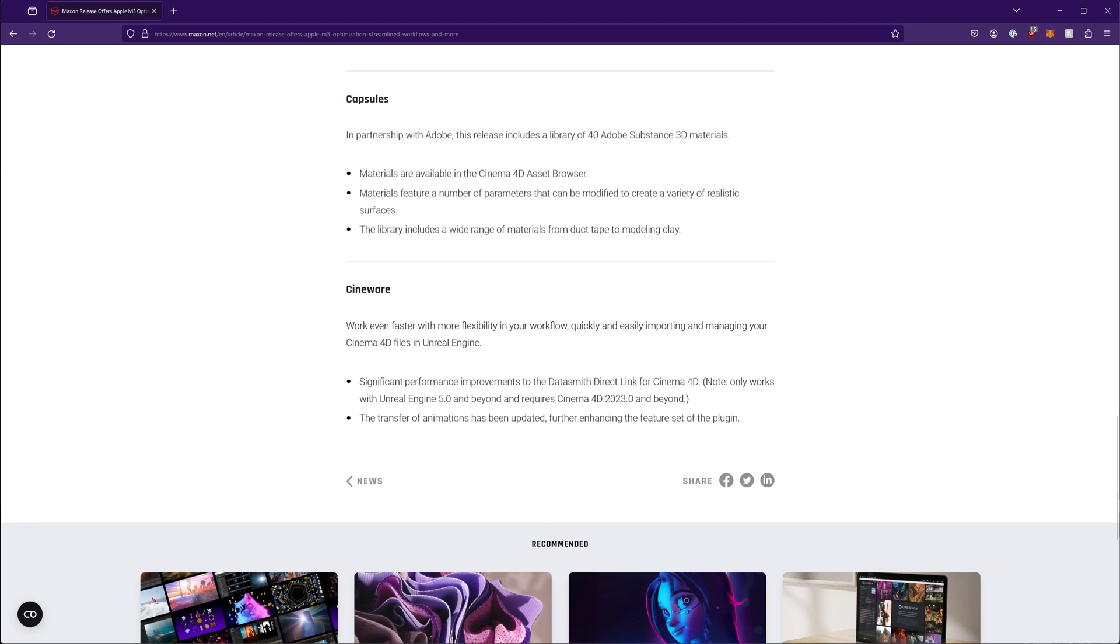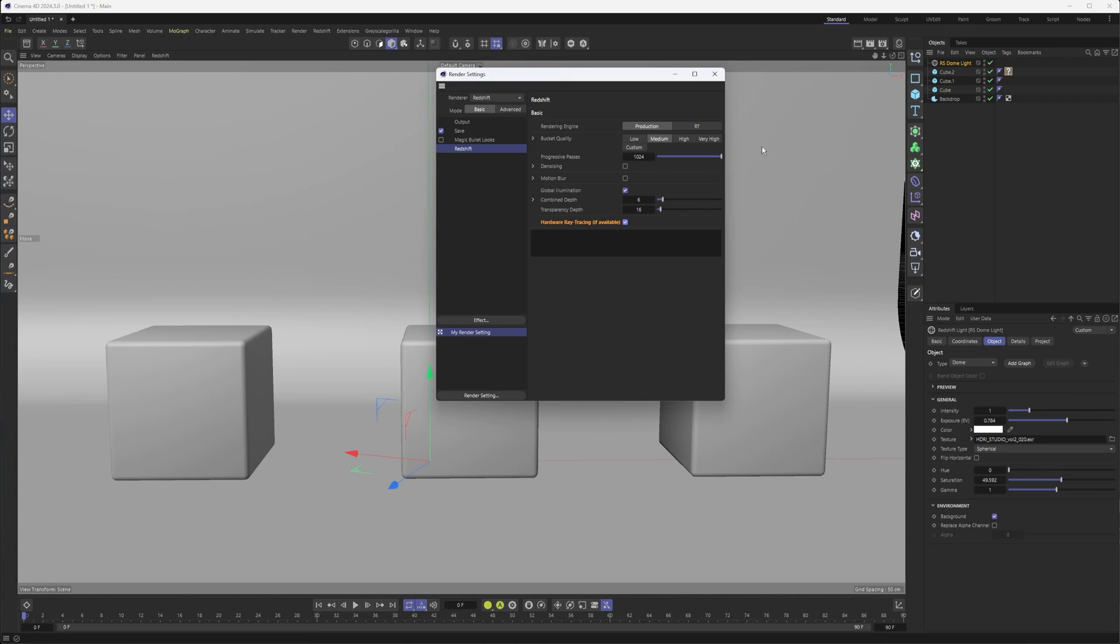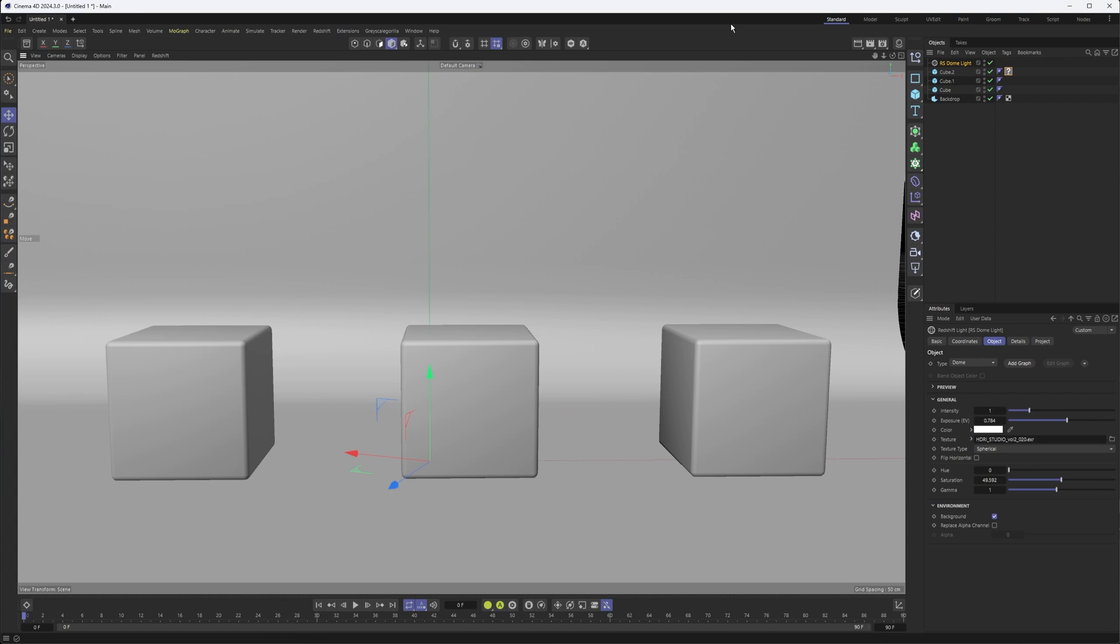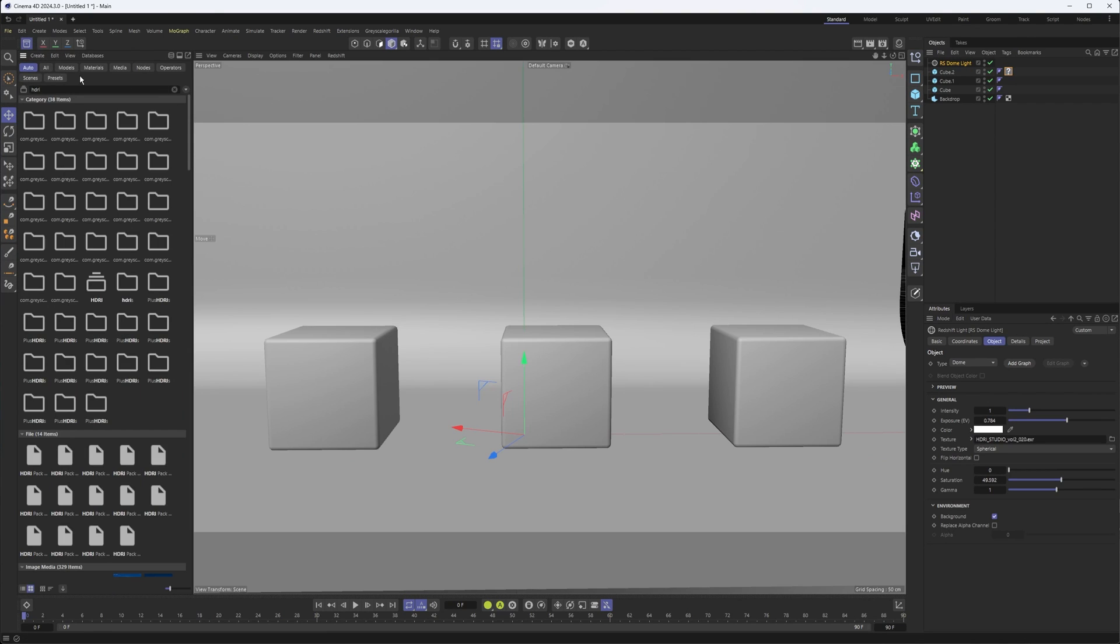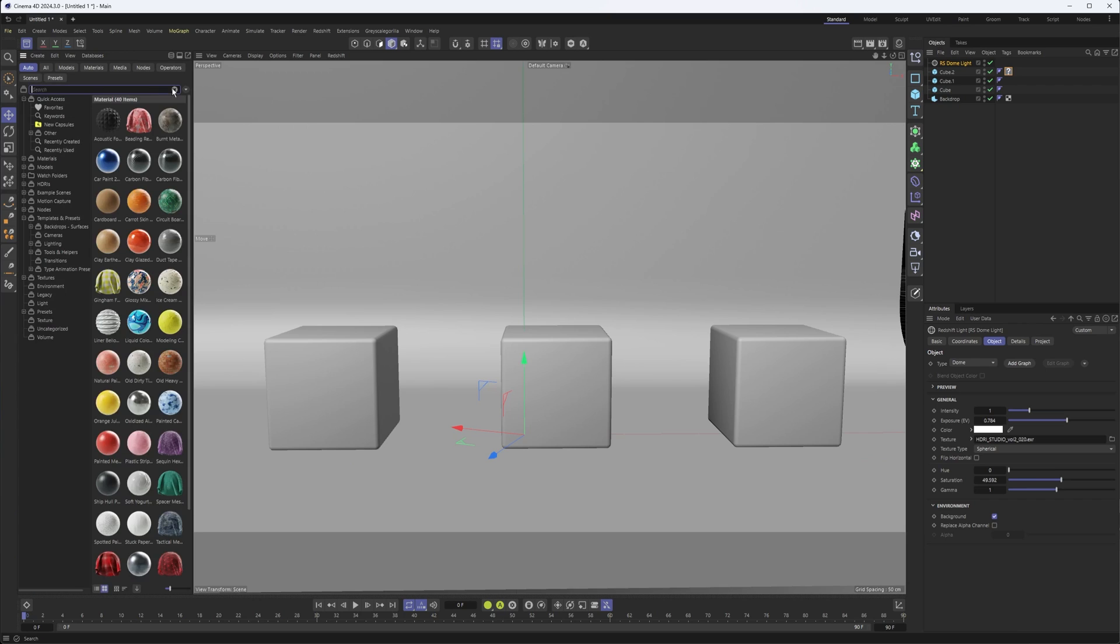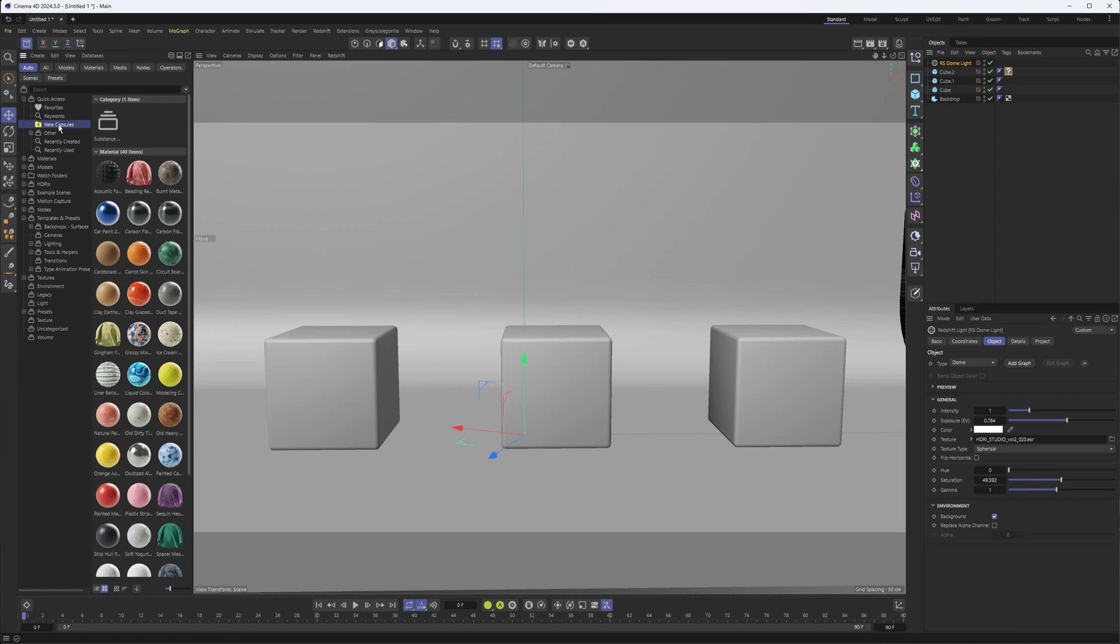What I wanted to focus on was the capsule stuff, the substance materials. They say they reworked a lot of the asset browser. I don't see too much evidence of that. I'm sure this new capsule section has been around for a while. I also like that it shows the category here.